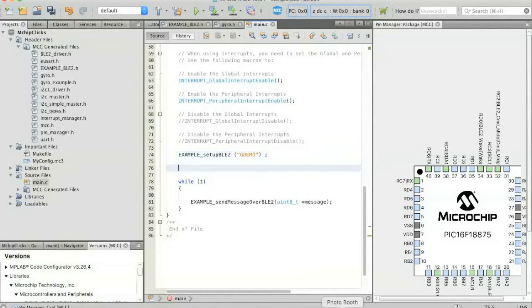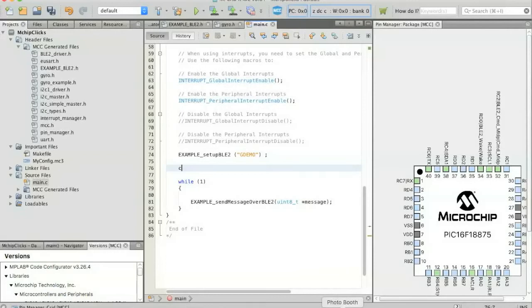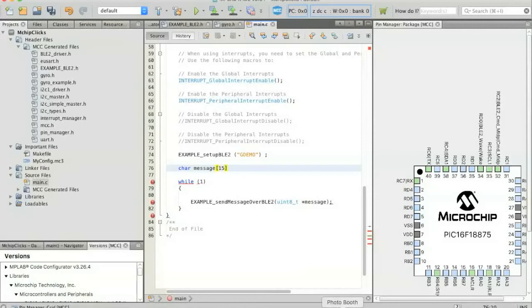Below that, we're also going to need to quantify how many characters we want to send with our message. So let's see, char message brackets 15 characters equal code brace zero.